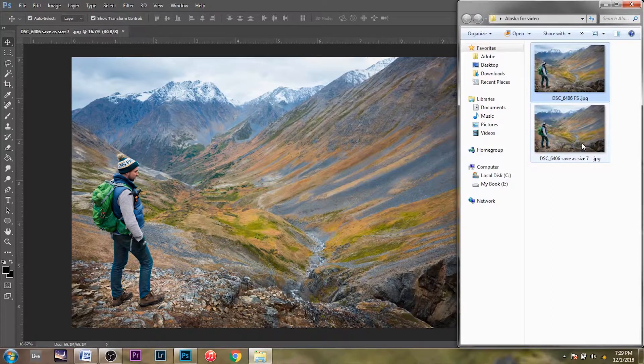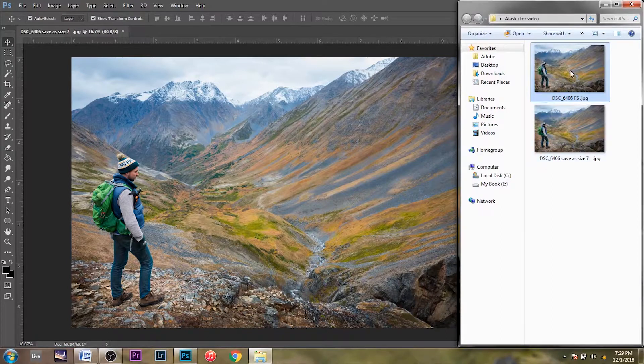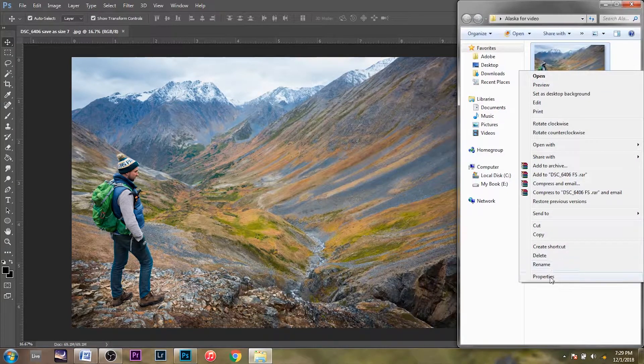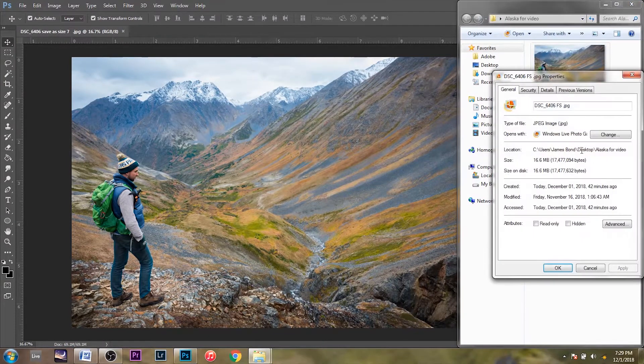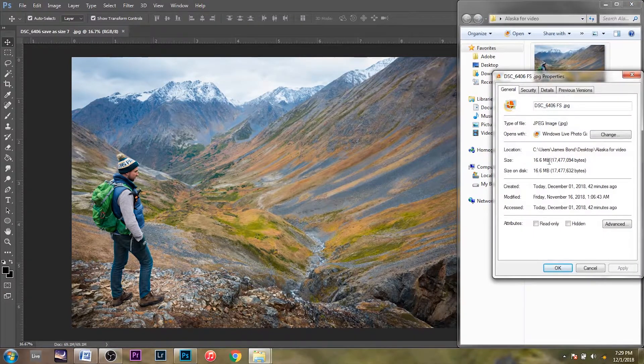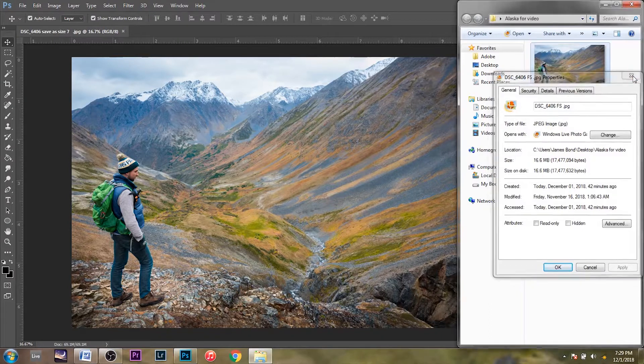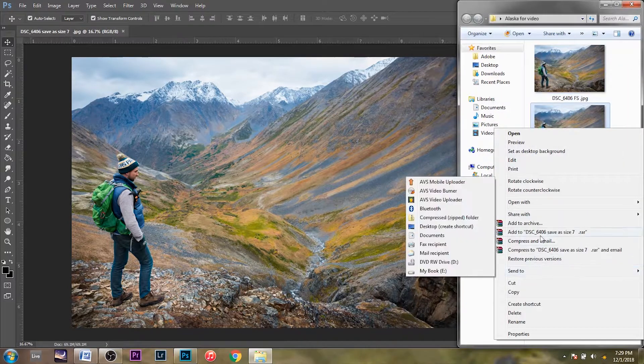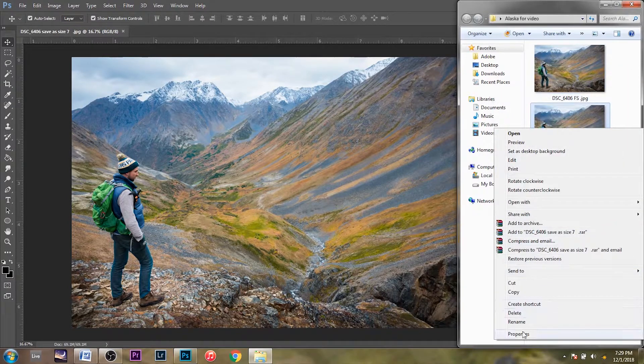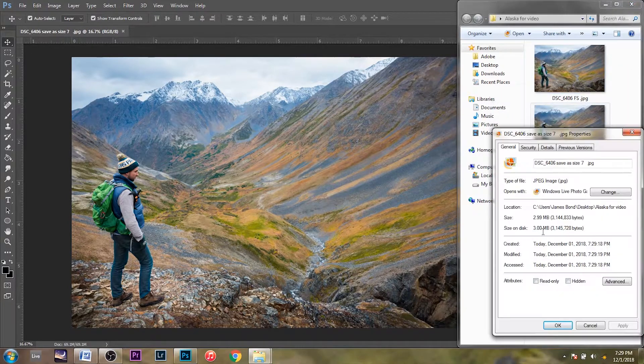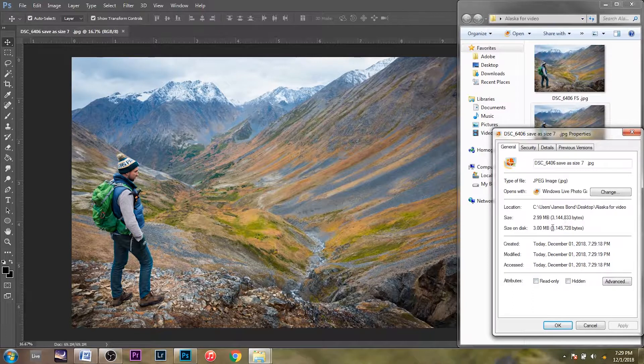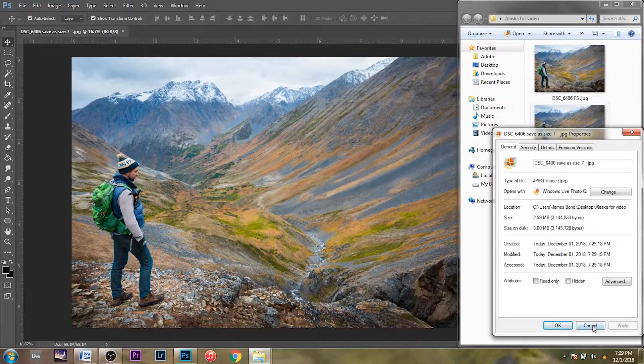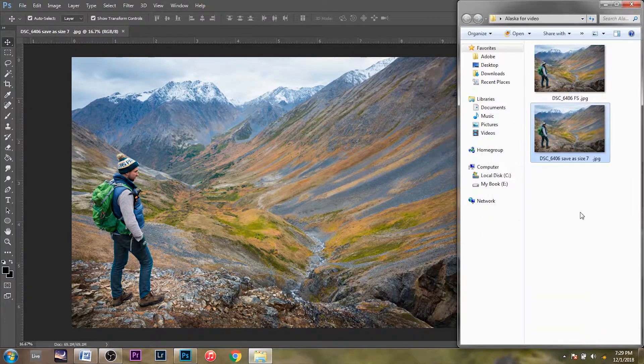And then now you can see, the original size was 16.6 megabytes. Now your new image is three megabytes. It's much smaller now, but there's still something we can do.